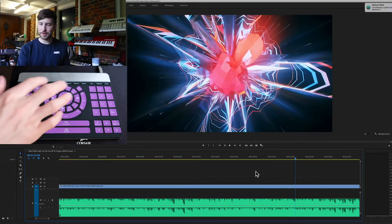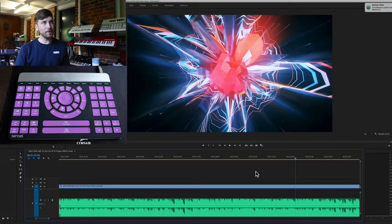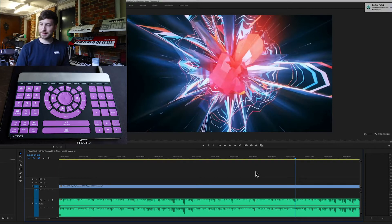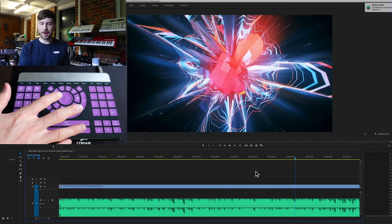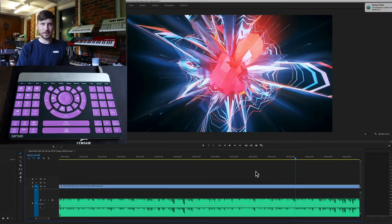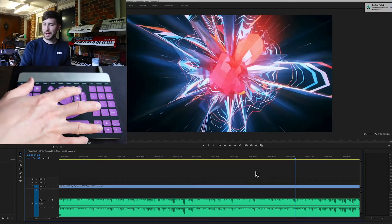You've obviously got your numeral pad here as well for making quick selections. Pretty much everything is here and you can also use the arrow key much like you can on the keyboard, exactly the same thing to search through by single frames.